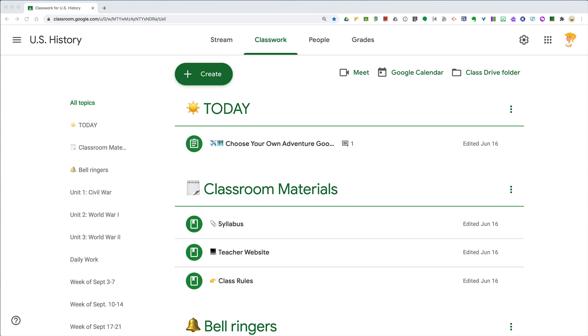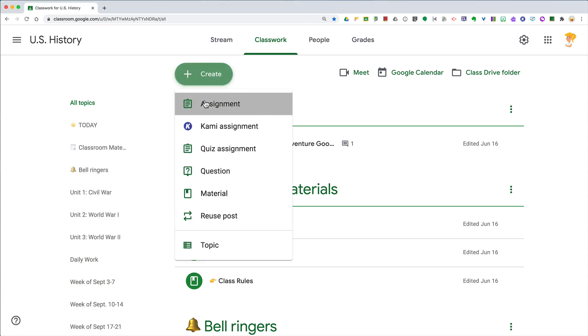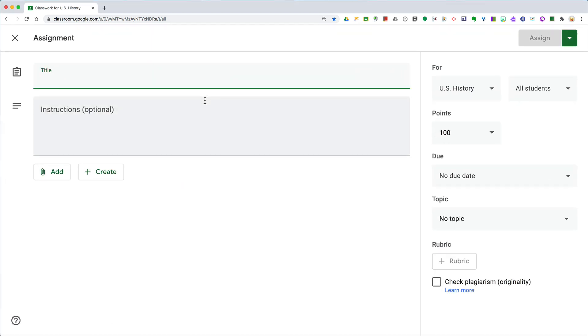Hey y'all, this week's quick tip is a great Google Classroom tip that every teacher should know. When you go to create an assignment, you can actually create an assignment and distribute to multiple classes all at the same time.